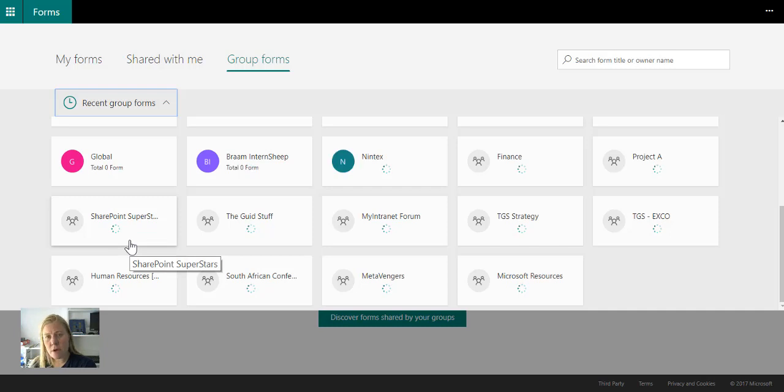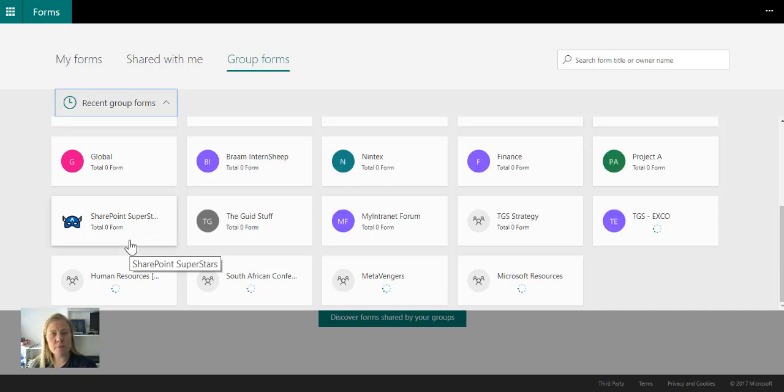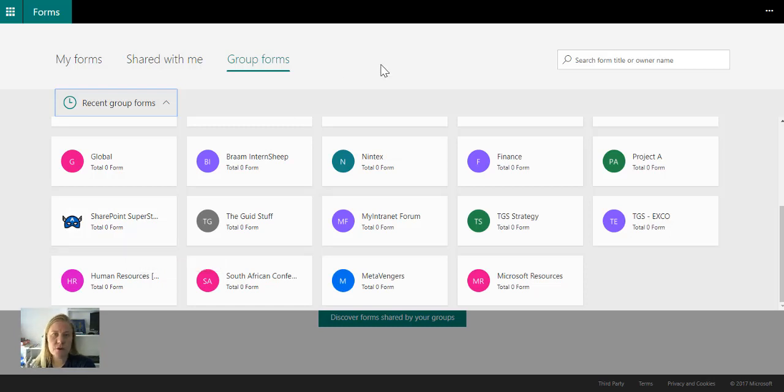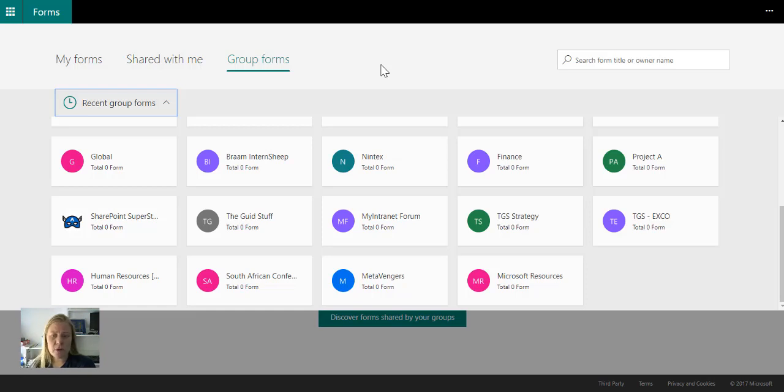Remember, those are the resources in the background that brings everything together for Teams, for SharePoint, Planner, Power BI, the whole two-tier. So Office 365 Groups is all about the permissions as well, the group of people.